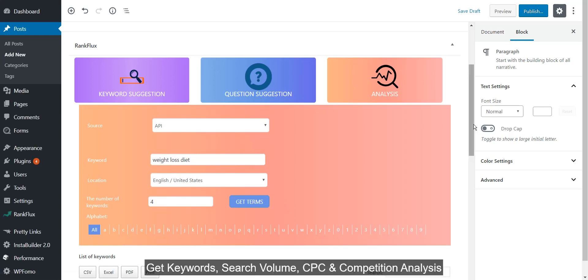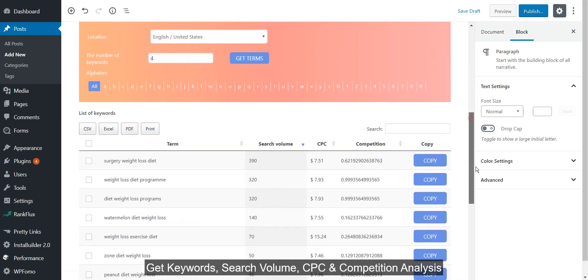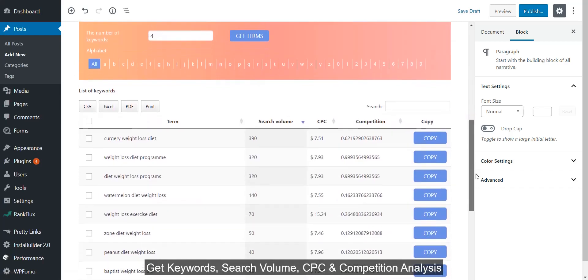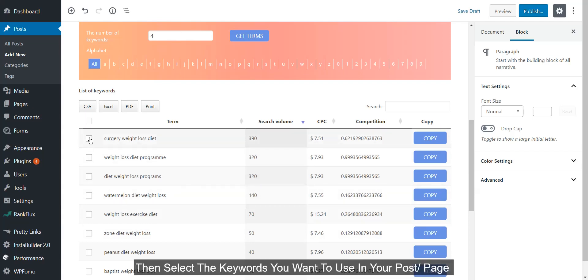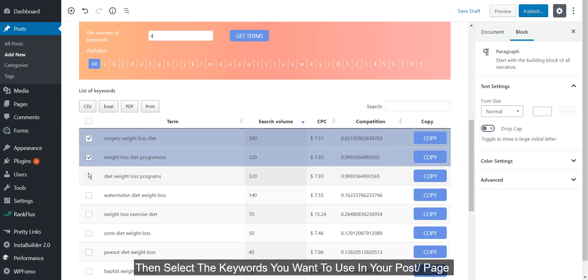Get keywords, search volume, CPC, and competition analysis. Then select the keywords you want to use in your post or page.